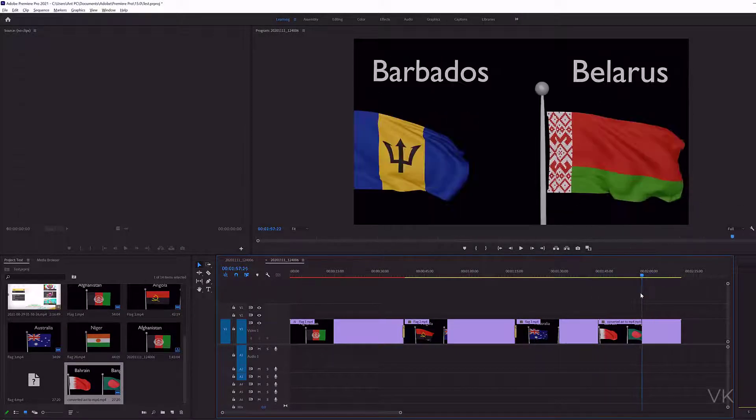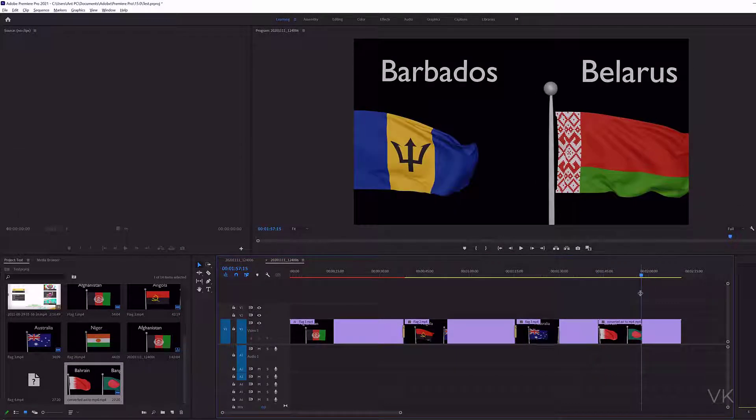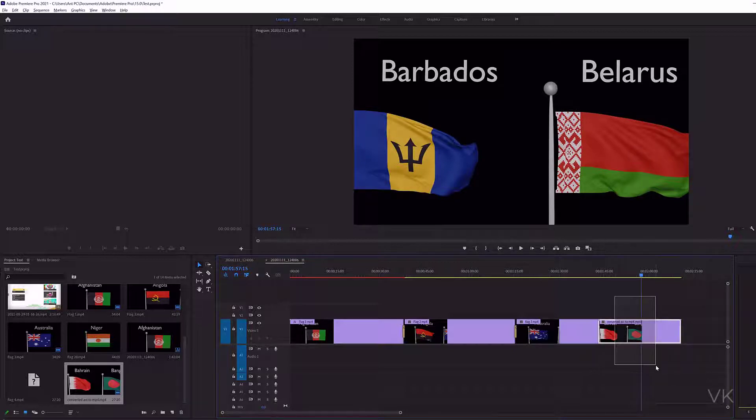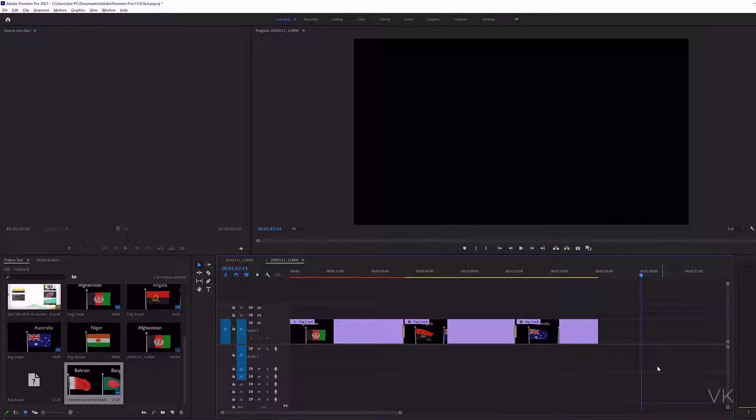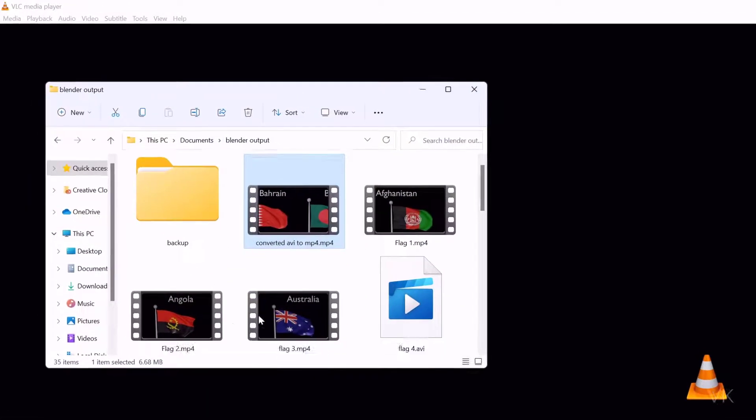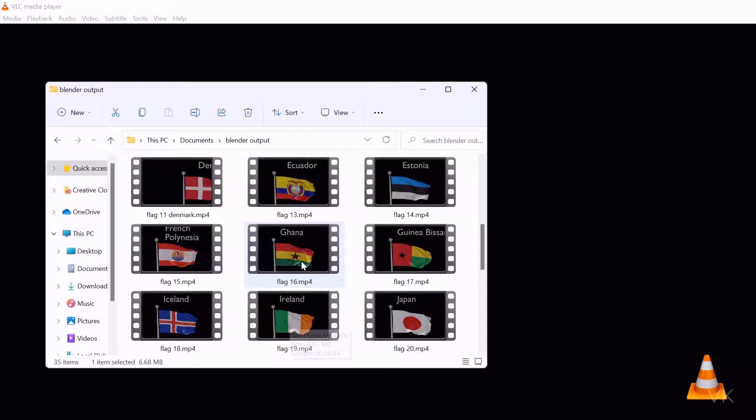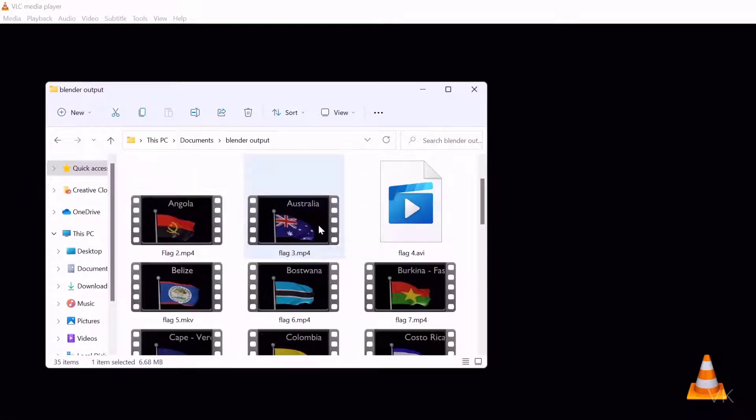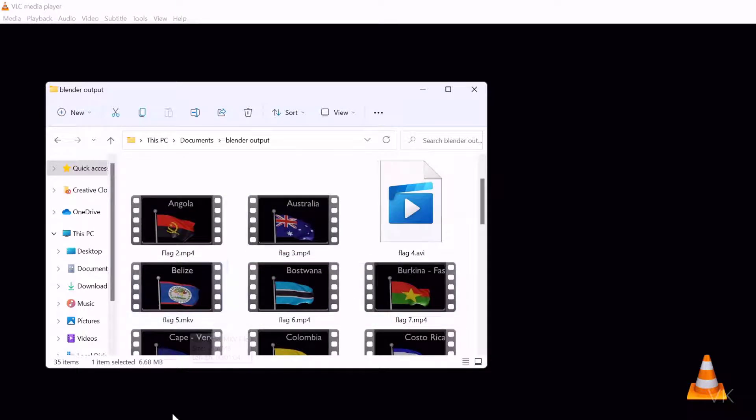This is for .avi file. Any files you can convert from VLC media player. I'm going to delete this. Next I'm going to convert .mkv files. Another file I have is .mkv. This is an .mkv file.